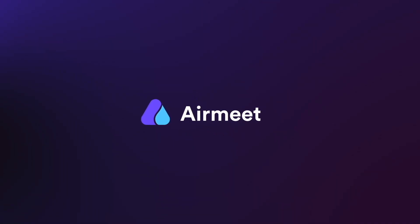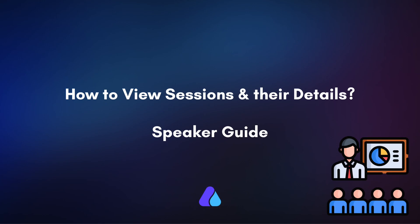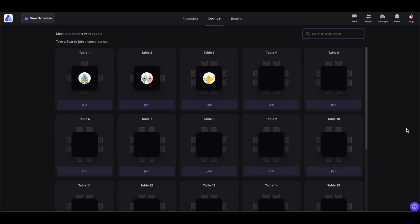Hello there. In this video, I will give you a quick guide on how to view the schedule or sessions and their details inside the Airmate Events. Let's get started. First, go inside the event.